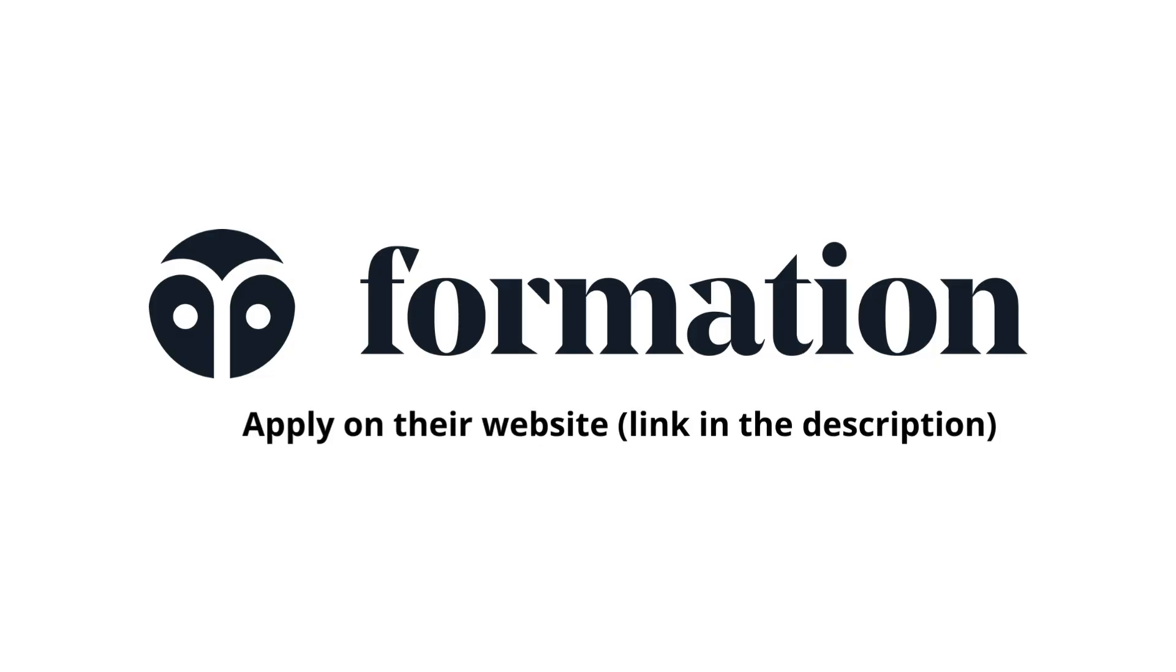Just imagine what that could mean for your career and your future. If you're curious and want to know more about Formation, you can apply on their website through the link in the description below, or sign up for the next info session where the recruiting team will answer any questions you have and explain in depth how the fellowship works. Don't forget to apply for the link in the description to take your first step towards your dream software engineering job. Thanks to Formation for sponsoring this video.